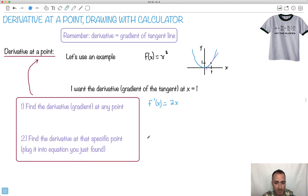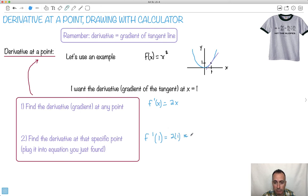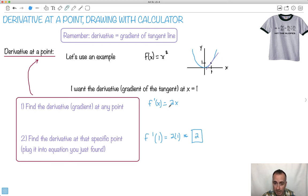Now I find the derivative at that specific point. If I want it at x equals 1, I say f prime of 1. It's going to be 2 times 1, which is just 2. That tells me the gradient is 2 here. Just find the derivative anywhere, and then plug in your specific point.